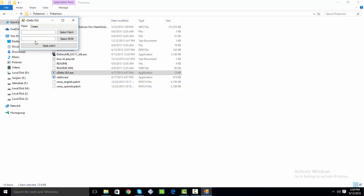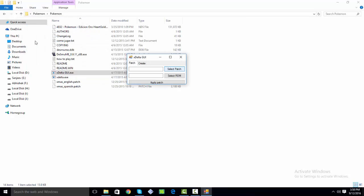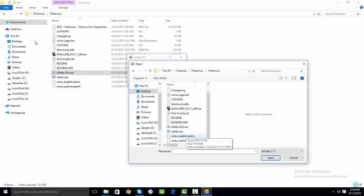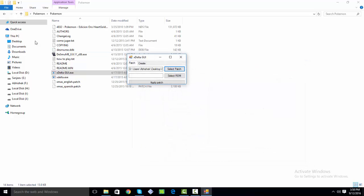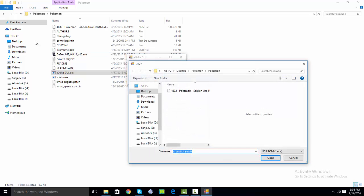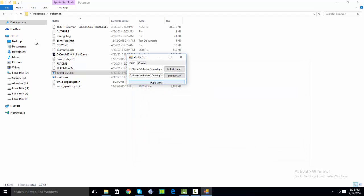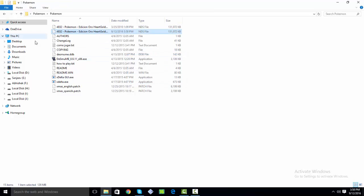Now here what we are going to do is click on select patch and then choose XDELTA English patch or Spanish patch. I am going to use English because I want to play the game in English. Then use your ROM of Pokemon Heart Gold Spanish ROM. Now make sure that you are using a clean Pokemon Heart Gold ROM with no patches applied and make sure that you are using a Spanish ROM only, English ROM won't work.